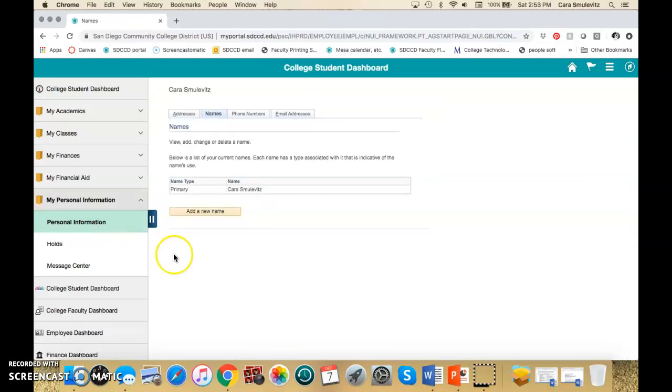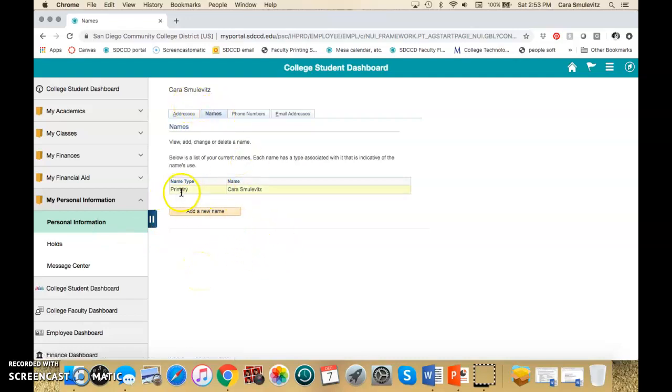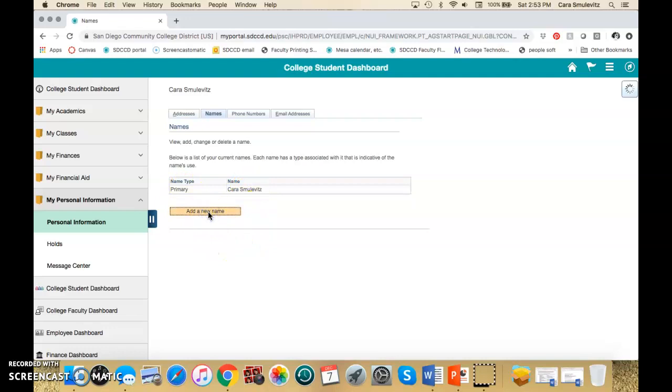They're in Personal Information. They see the Names tab. And then it says Primary Name. They can hit Add New Name.